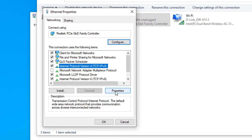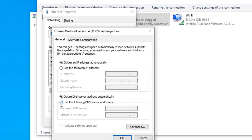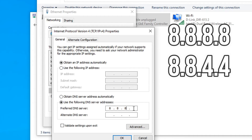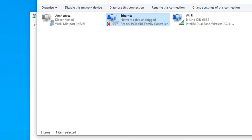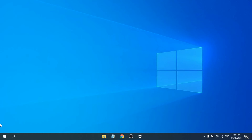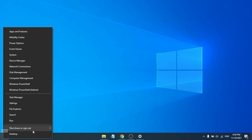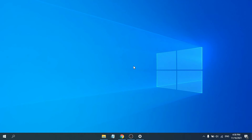Choose Internet Protocol Version 4 (TCP/IPv4) and click Properties. Then choose 'Use the following DNS server addresses' and type 8.8.8.8 as the preferred DNS server and 8.8.4.4 as the alternate DNS server. Click OK, close out, and restart your PC. Hopefully that will work for you.